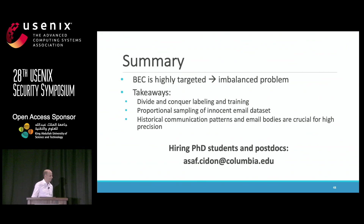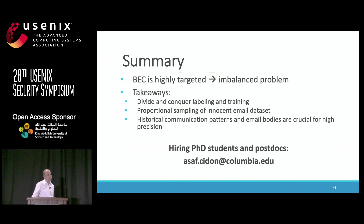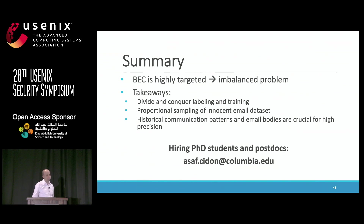Question: Can you talk about how you did the clustering to get the benign data for training? Was it k-means or something else? Answer: It doesn't really matter which clustering algorithm you use — k-means would be perfectly fine. You just want to make sure the clusters aren't too small. We chose the number of clusters up to a point where clusters became too small, say less than a few emails.